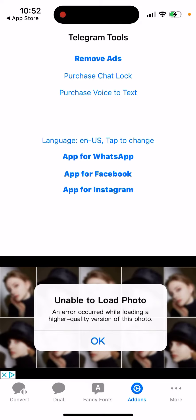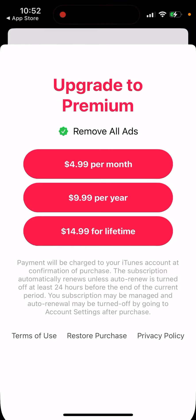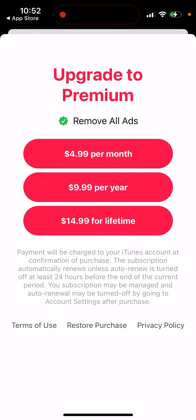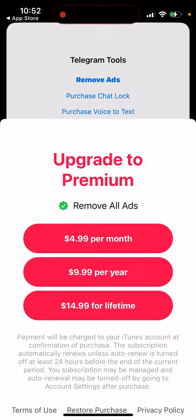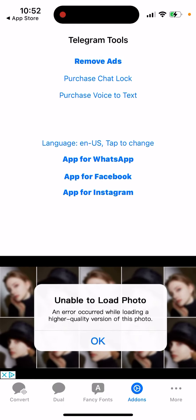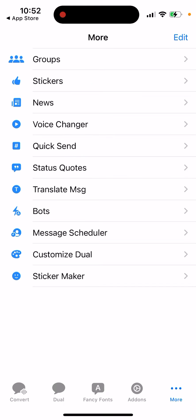If you want to remove ads, you'll need to upgrade, which is only $10 per year or $15 lifetime. There are also some additional features available.